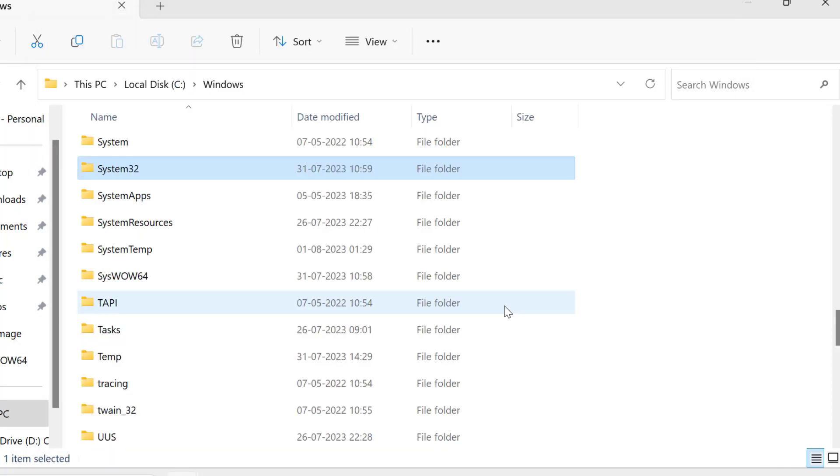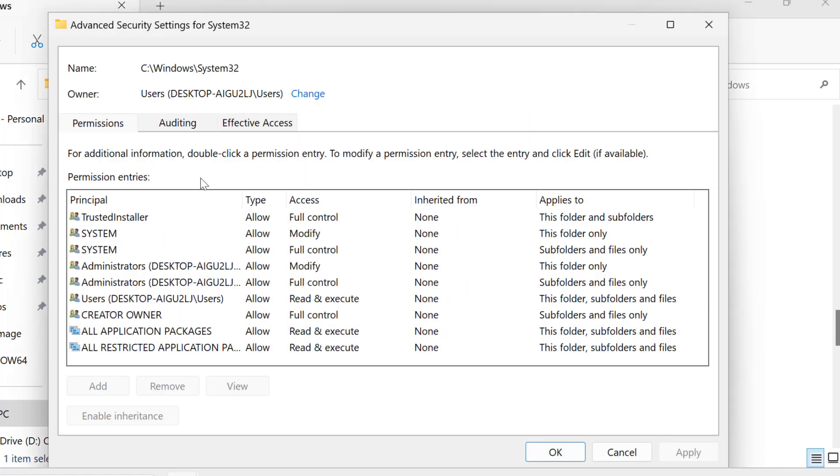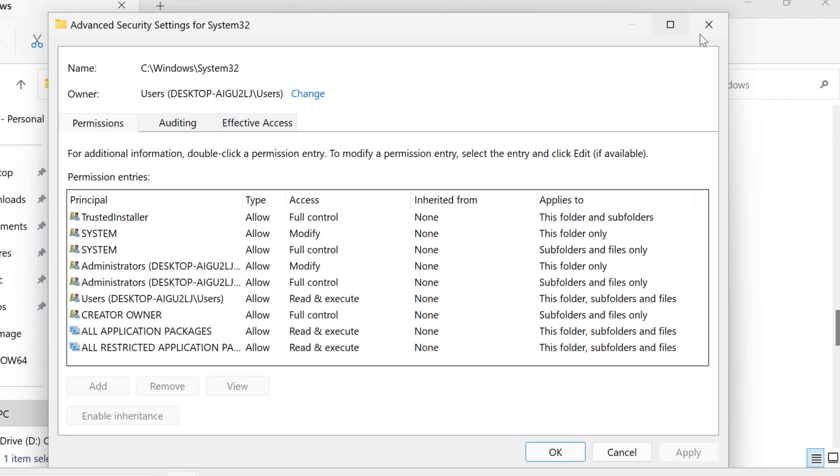After granting permissions, the second step is to grant ourselves the necessary permission. Right click on system32, select Properties, then select the Security tab.